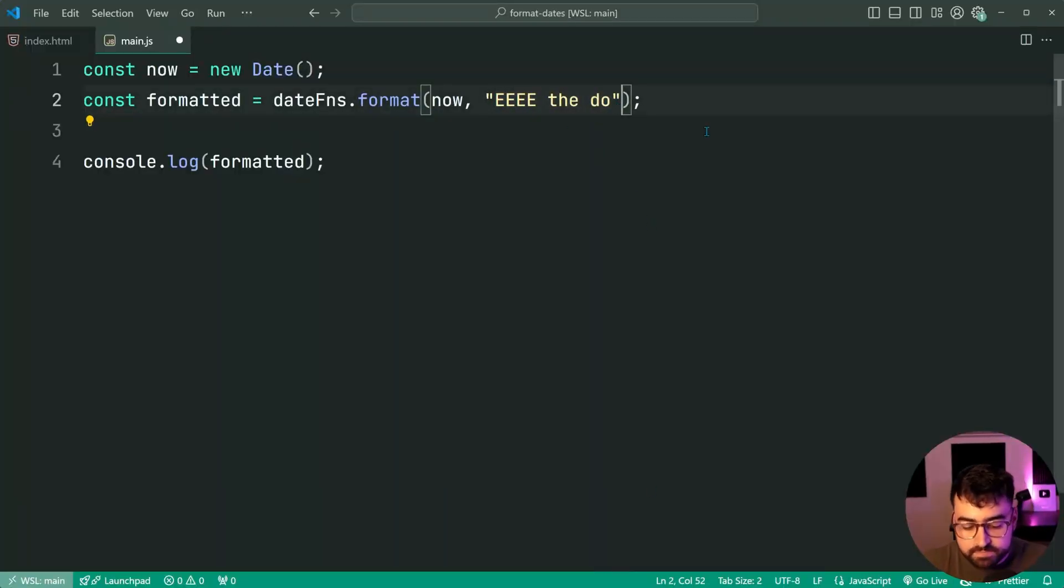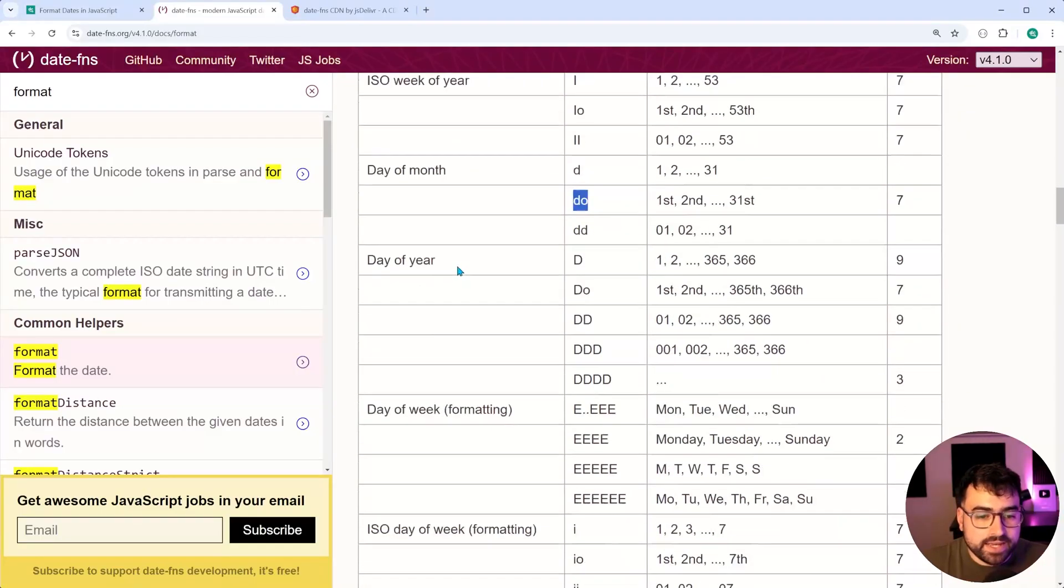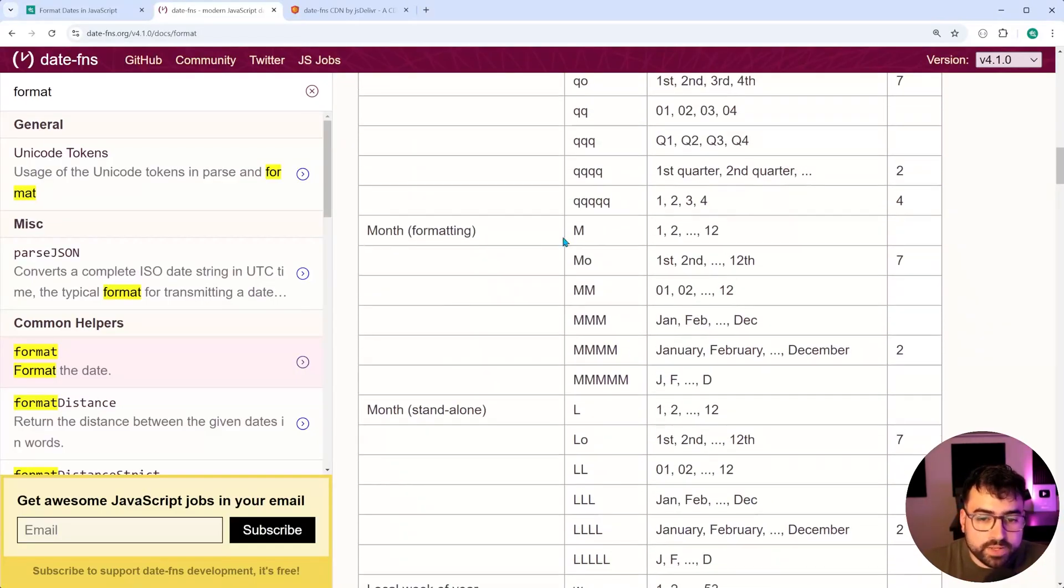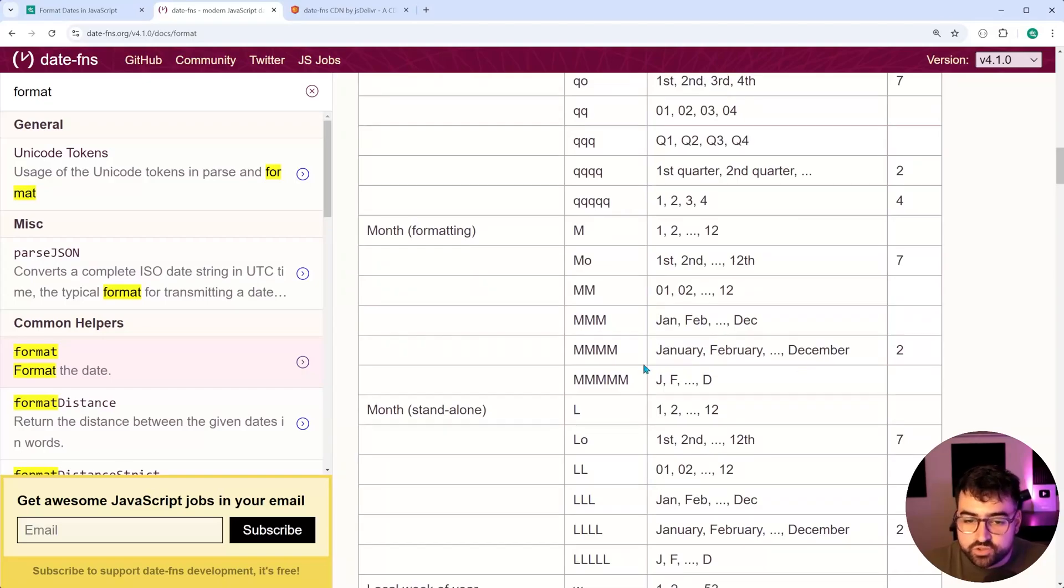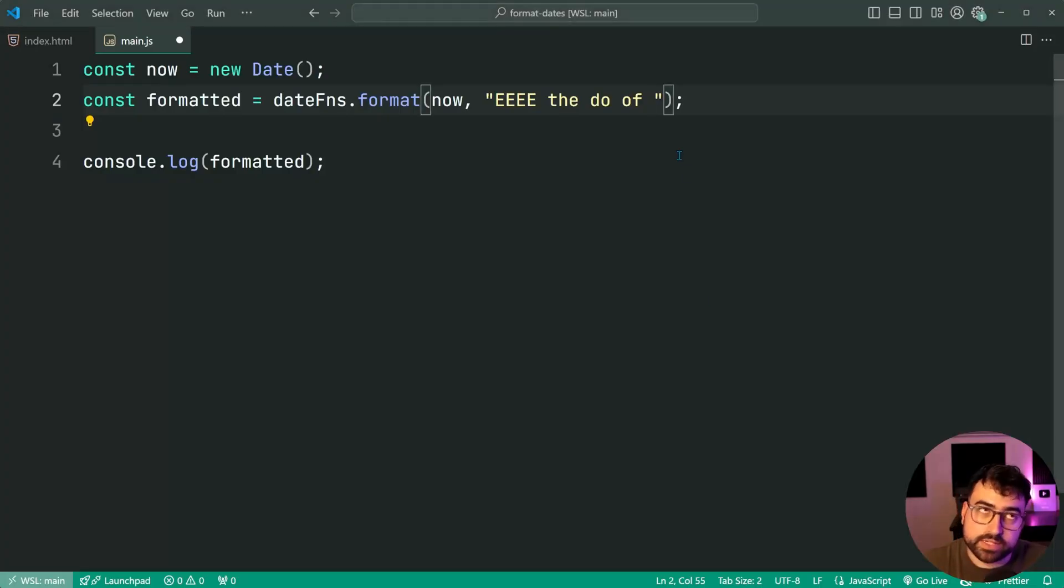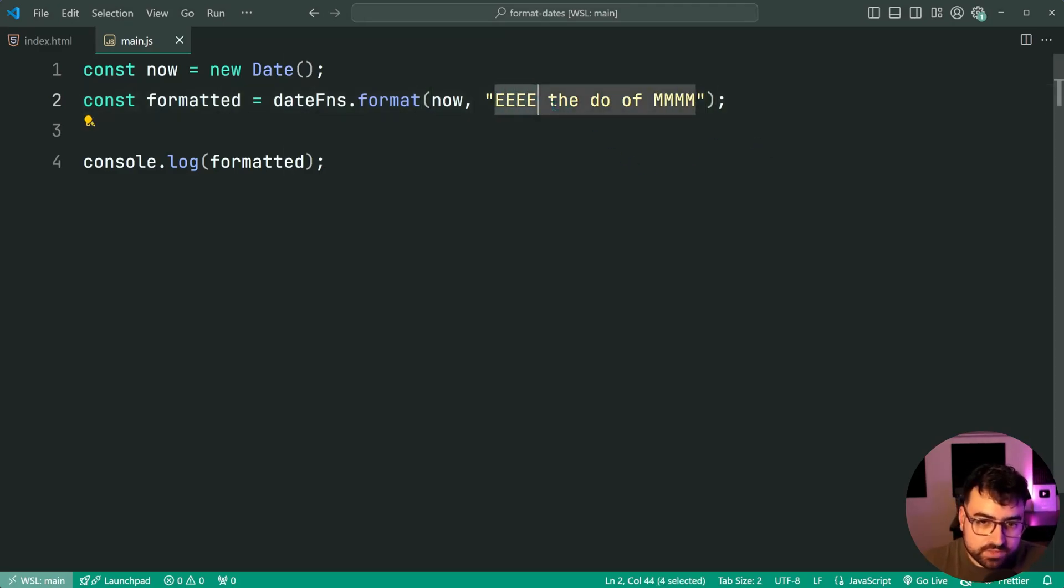Then I'll say of, then of course, the day of the month, or sorry, the actual month itself. So up here, month formatting, and we get January, February. I want four capital M's, save this. Copy that, paste it back in here. So we have this mask, Thursday, the 10th of October.